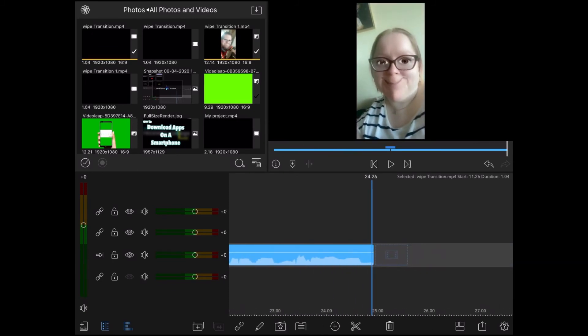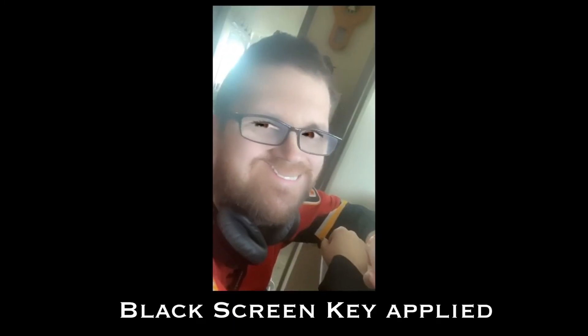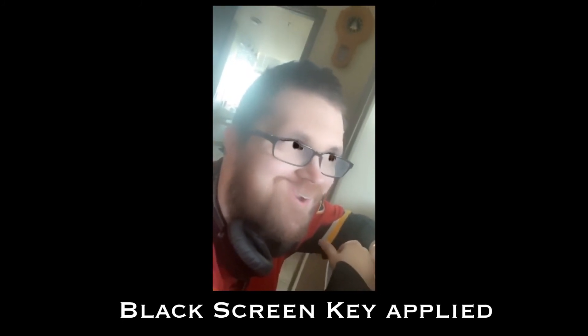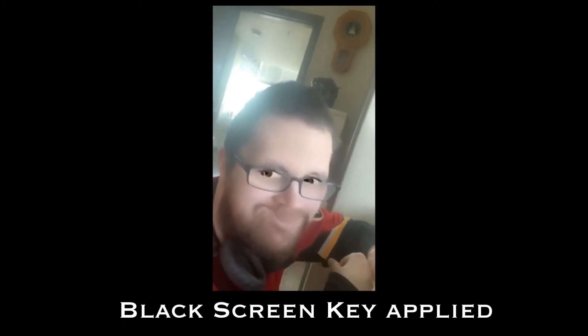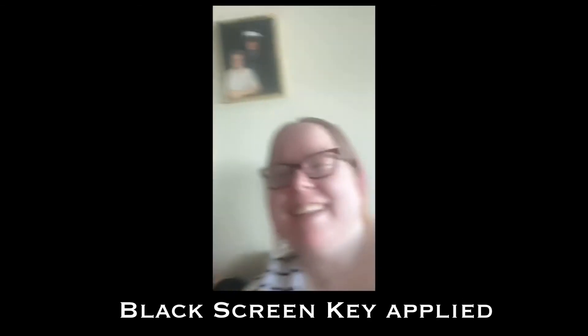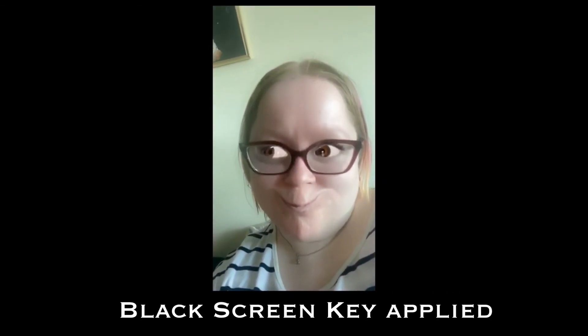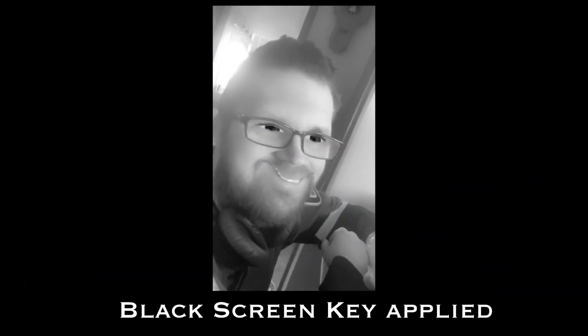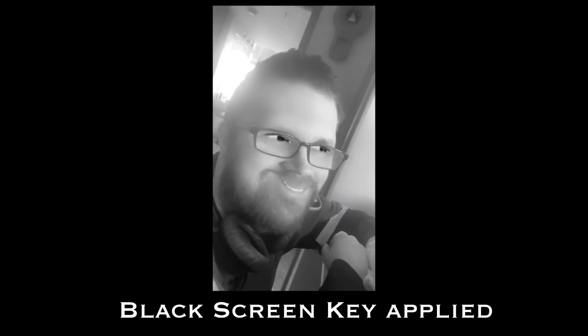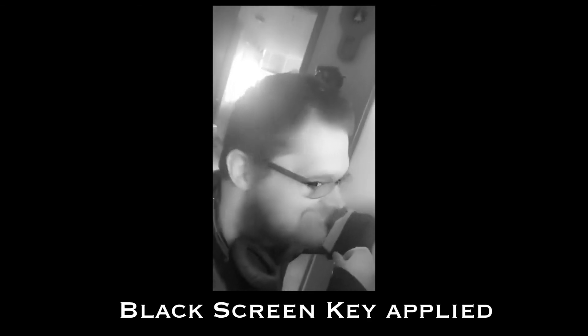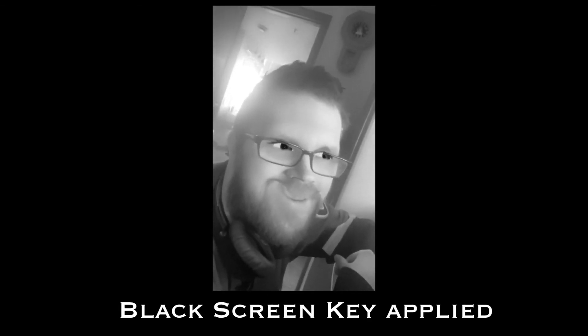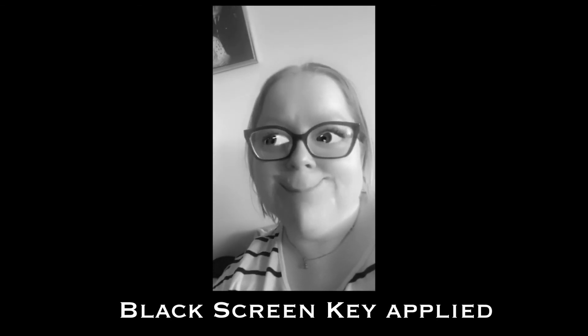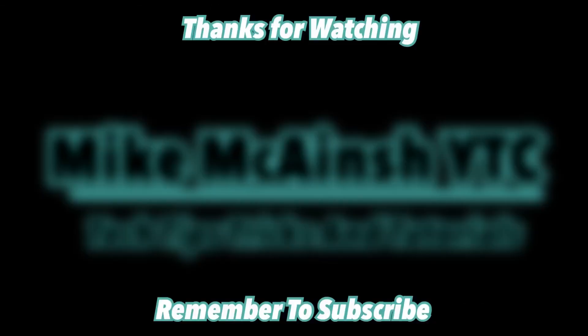Let's take a look at the same clip with my black screen key applied. You should see a solid diamond. There you go.